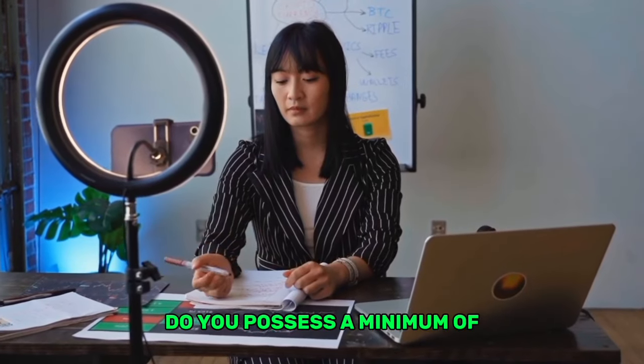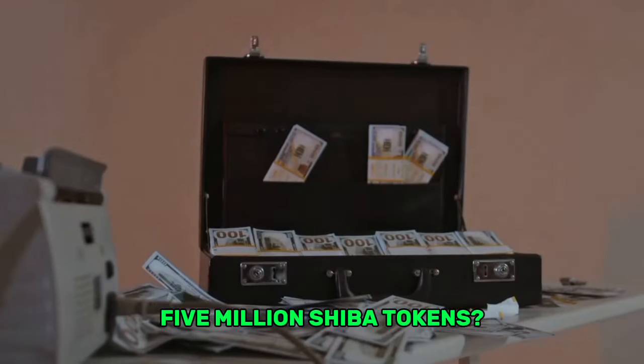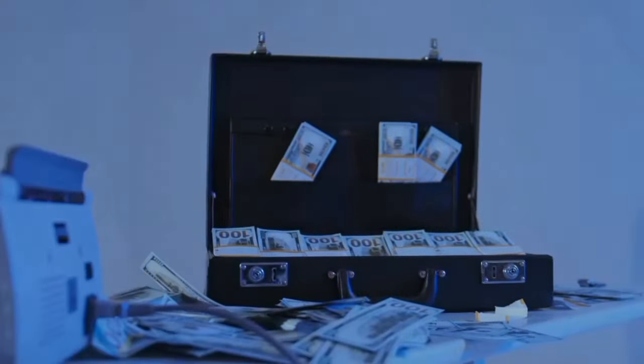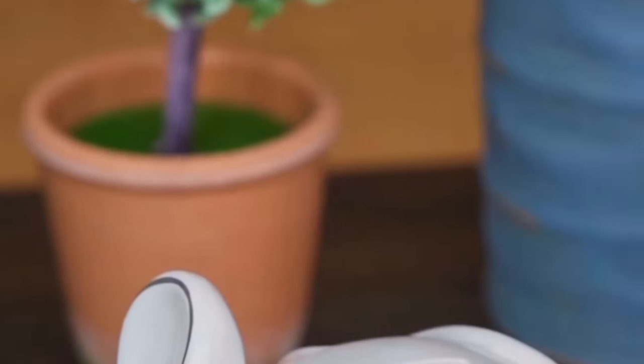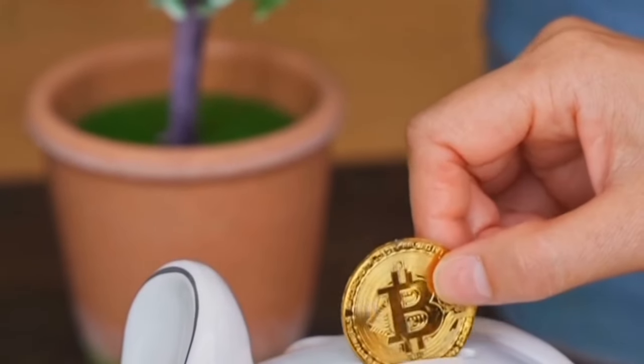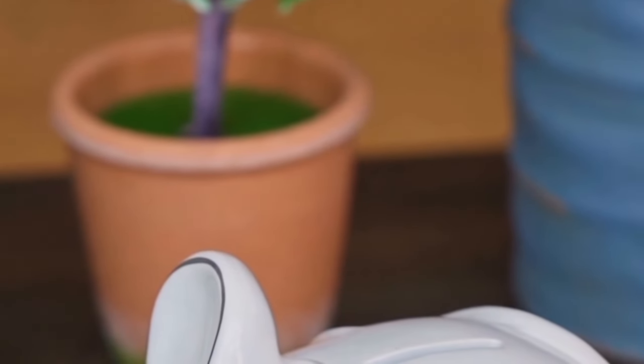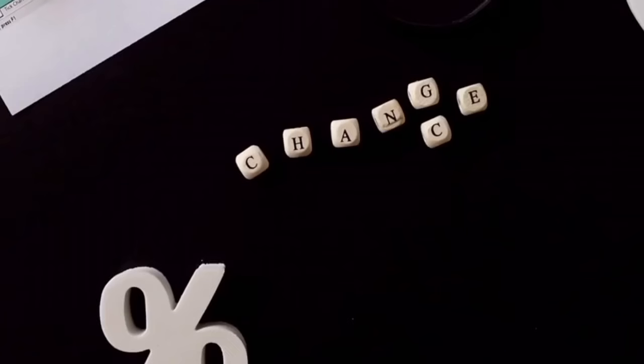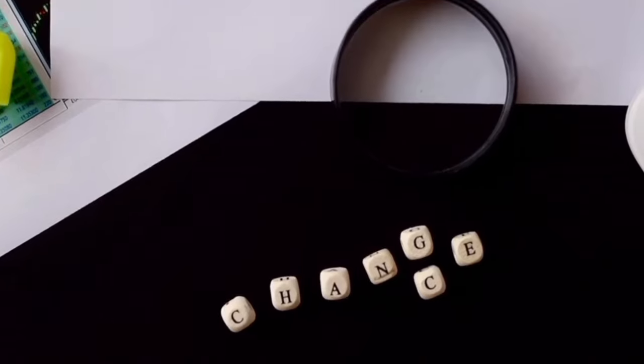Do you possess a minimum of 5 million Shiba tokens? Due to the significant events that have transpired in the past 24 hours, in this video I will provide you with the most recent Shiba Inu news and the necessary information.